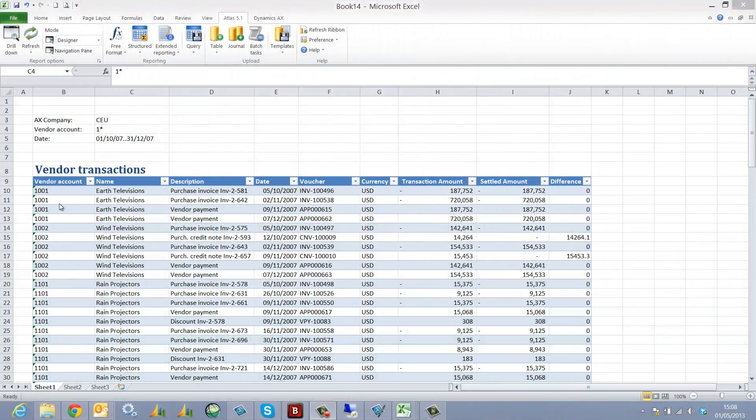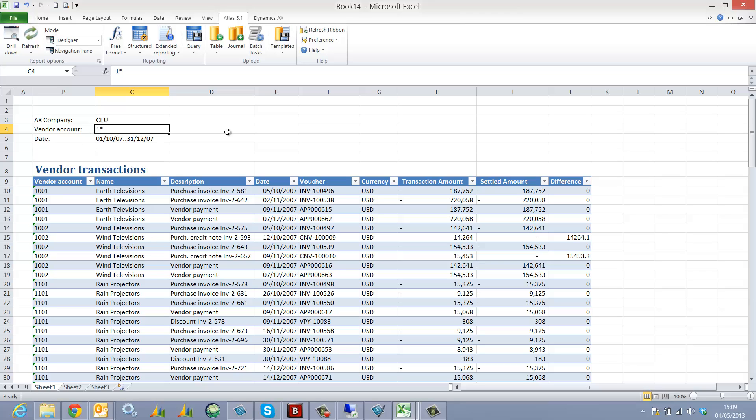In this clip we're going to look at how to create a lookup to be used by your standard end users. The example on the screen is a transactional report, a list report based on the vendor account.